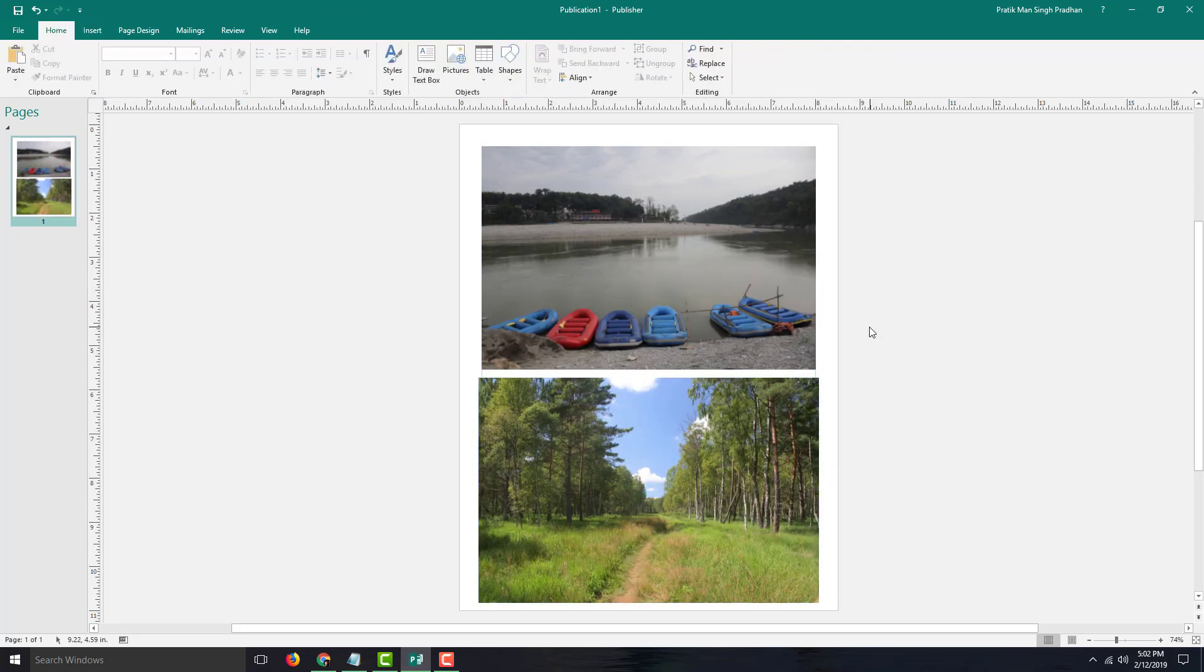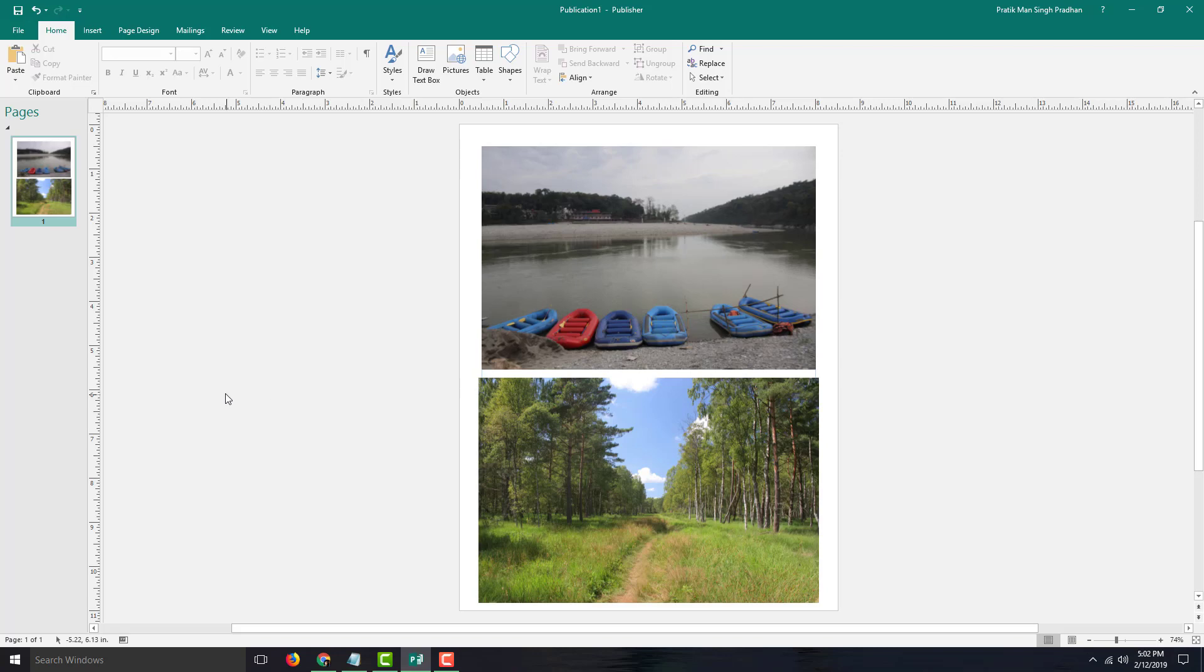So that is how you can insert pictures inside of Microsoft Publisher. Hope you guys learned something. As always, please like, comment, share, and subscribe.